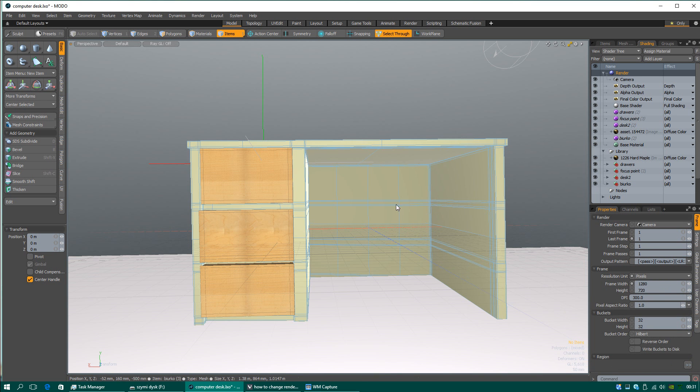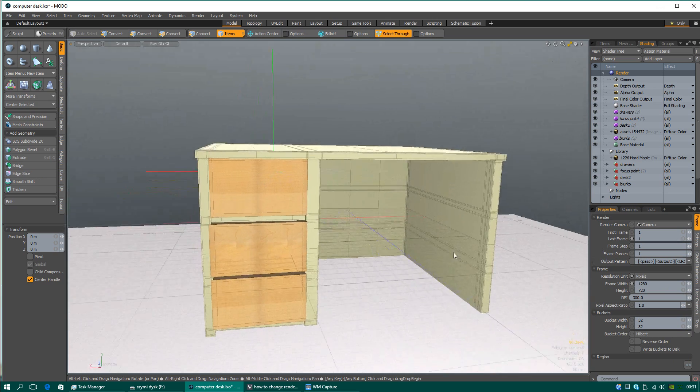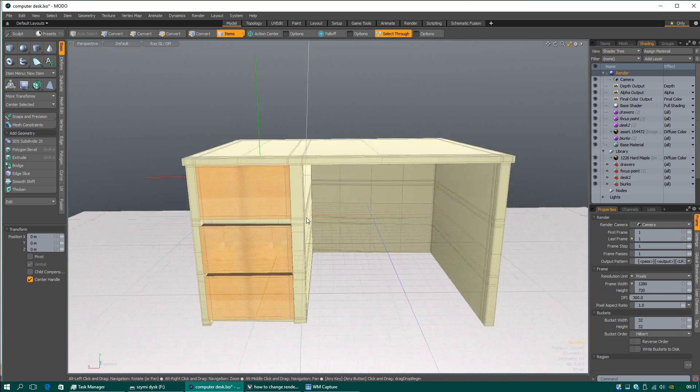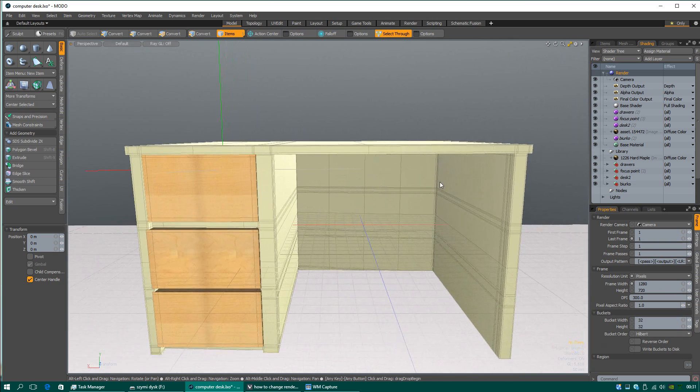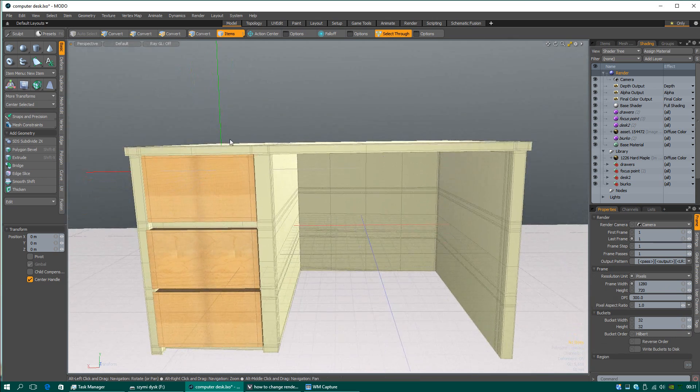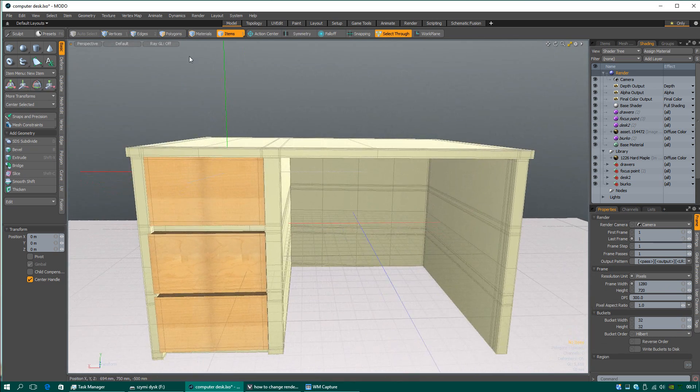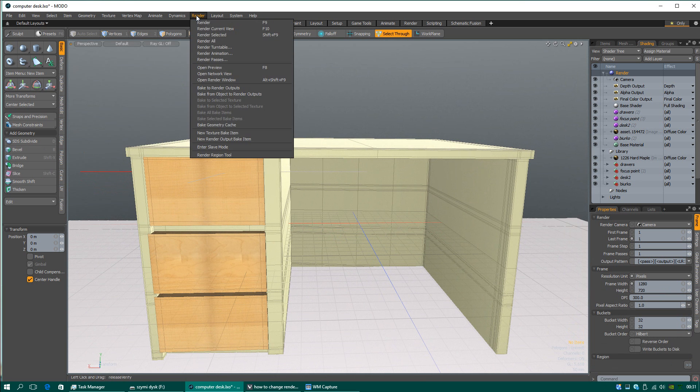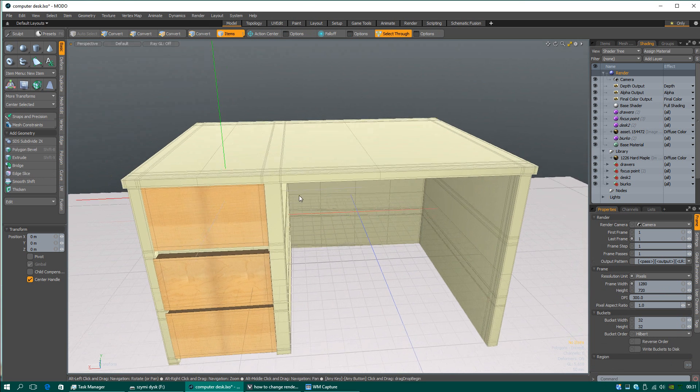Hello guys, I'm going to show you how you can change resolution of rendering in Modo software.